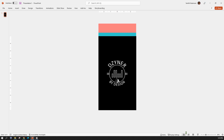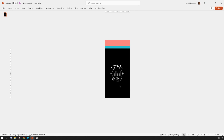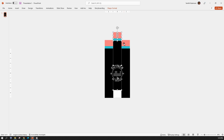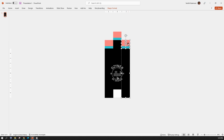Once done, select all three rectangles in the middle and move them up so the edge of the black rectangle is at the top of the rectangle on the left — just like this. Similarly, move the right three rectangles to align with the middle one.